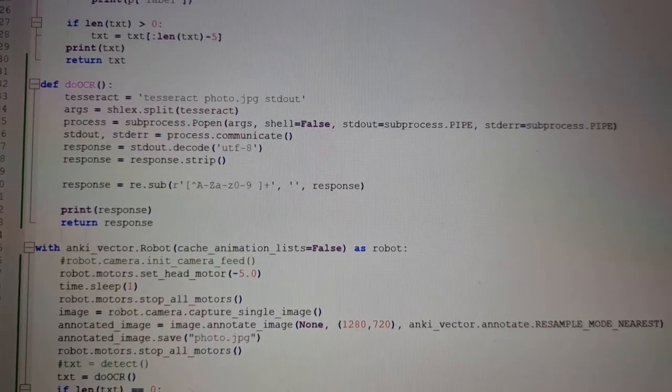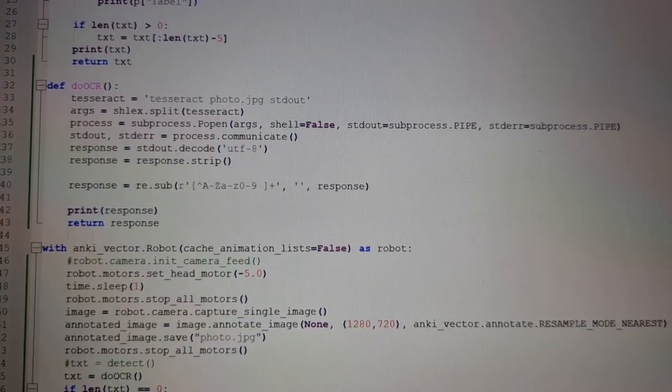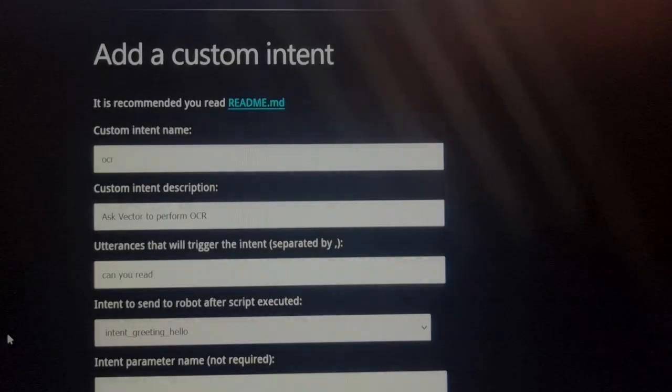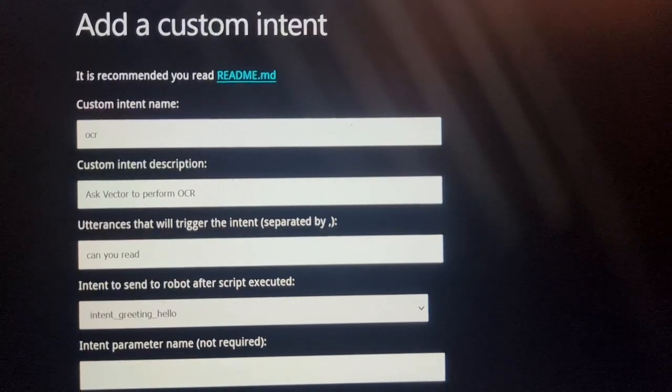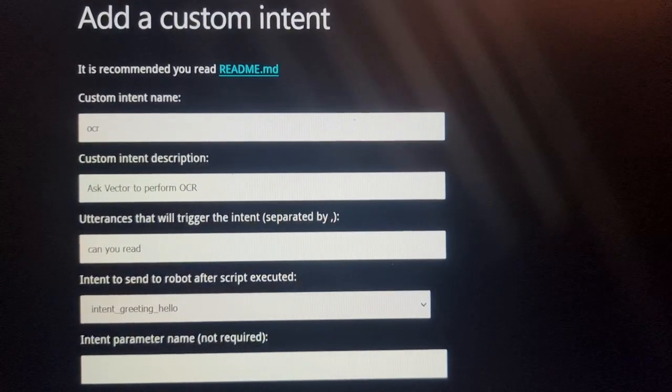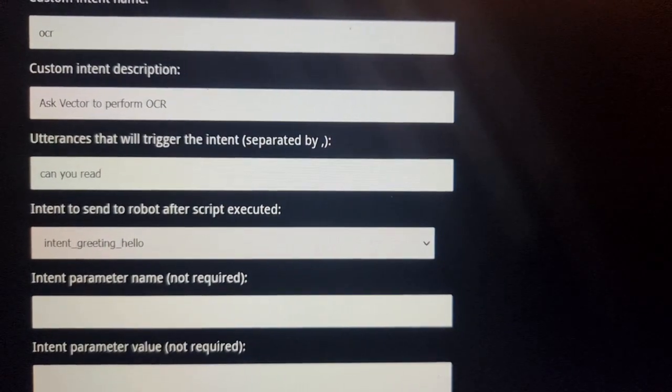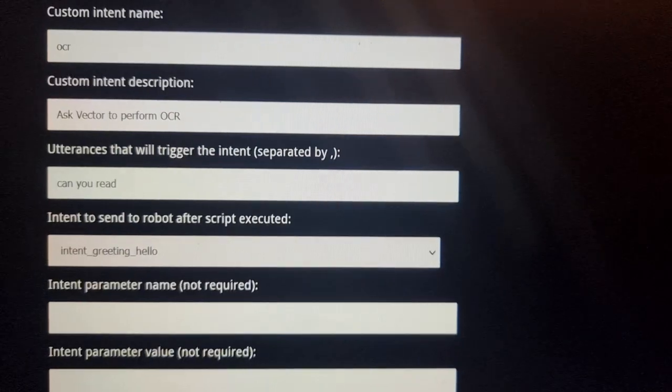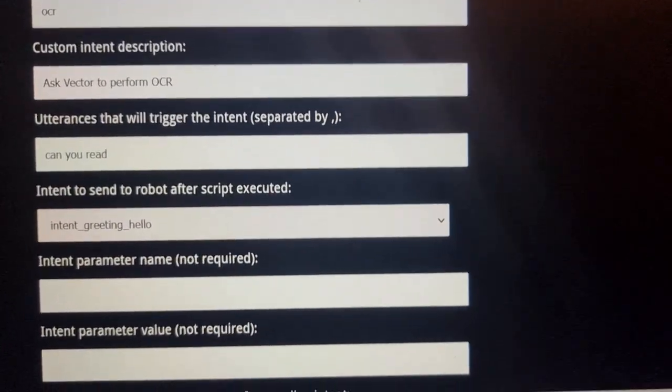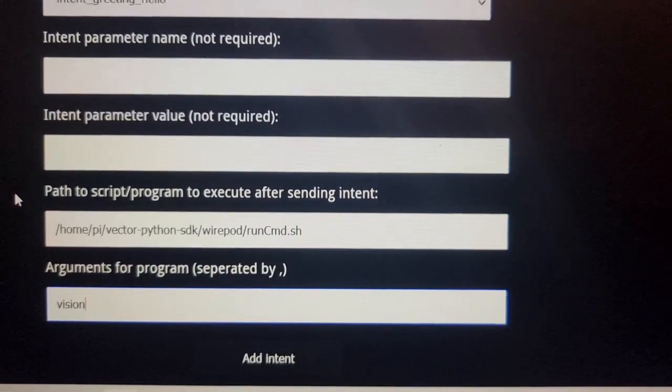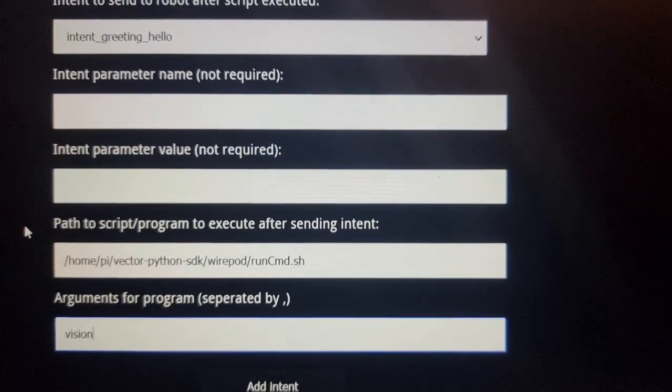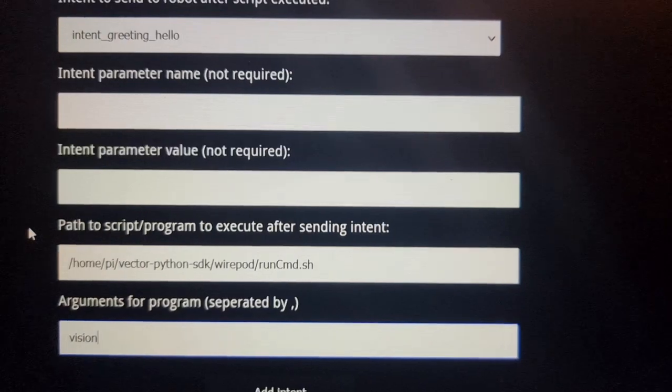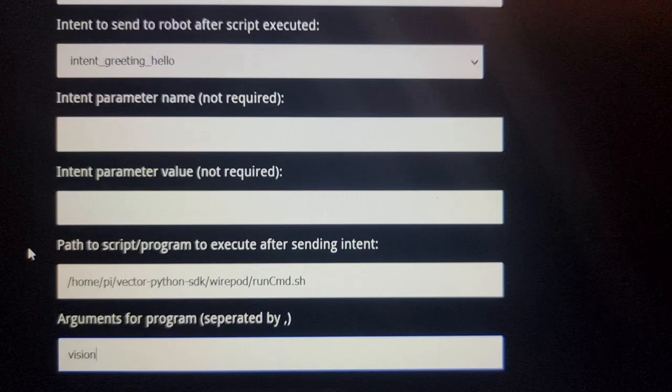Okay, that's it. So we can see the code in action. Oh, I just forgot to mention one thing. One last thing to make it work, since we want this OCR to be voice activated, is that we have to add a custom intent in Wirepod. We call this custom intent OCR. It is activated by the sentence 'can you read' and what it does is invoking a shell script with which I invoke my Python script called vision.py. And that's it.